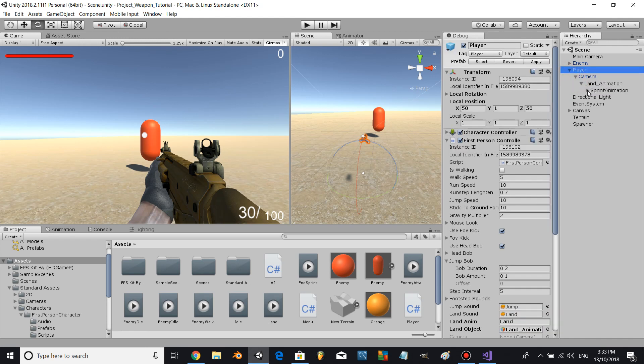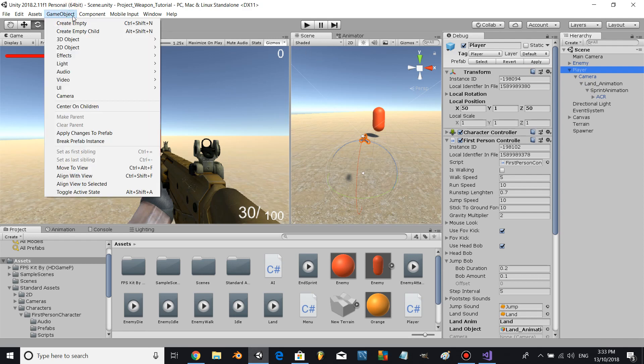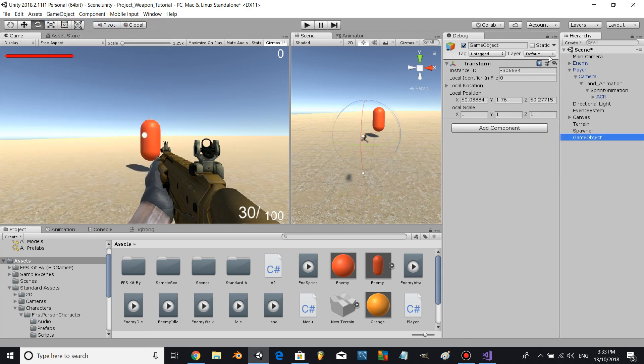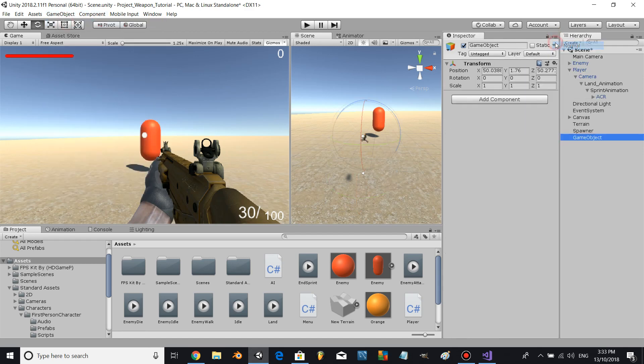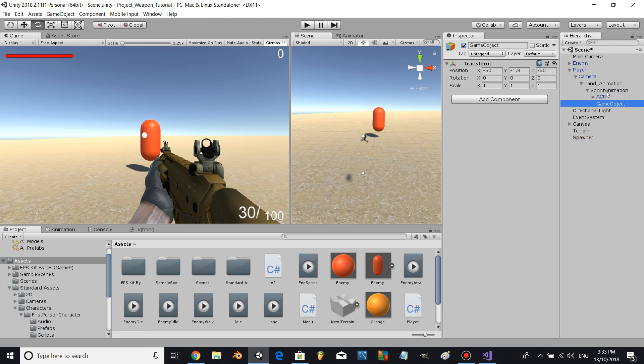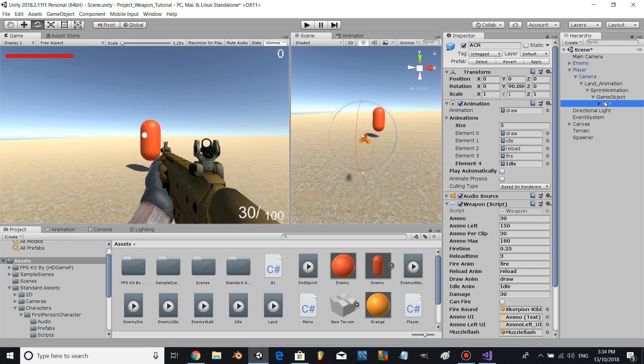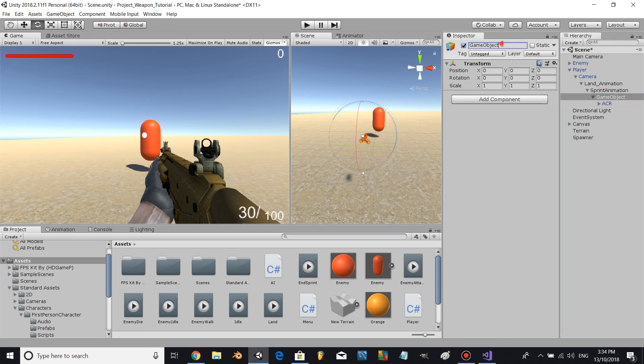So let's come down to Hierarchy and let's create an empty game object. It's positioned at 0, 0, 0 under the sprint animation. Let's position a weapon underneath that and call it WeaponManager.